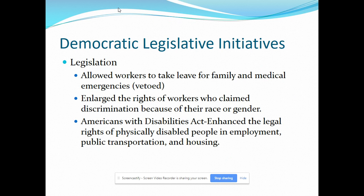Because Democrats controlled Congress, they enacted legislation allowing workers to take leave for family and medical emergencies — a measure that Bush vetoed. They also secured legislation enlarging the rights of workers who claimed discrimination because of race or gender. With the president's support, congressional liberals also won approval of the Americans with Disabilities Act, a major piece of legislation that significantly enhanced the legal rights of physically disabled people in employment, public transportation, and housing.